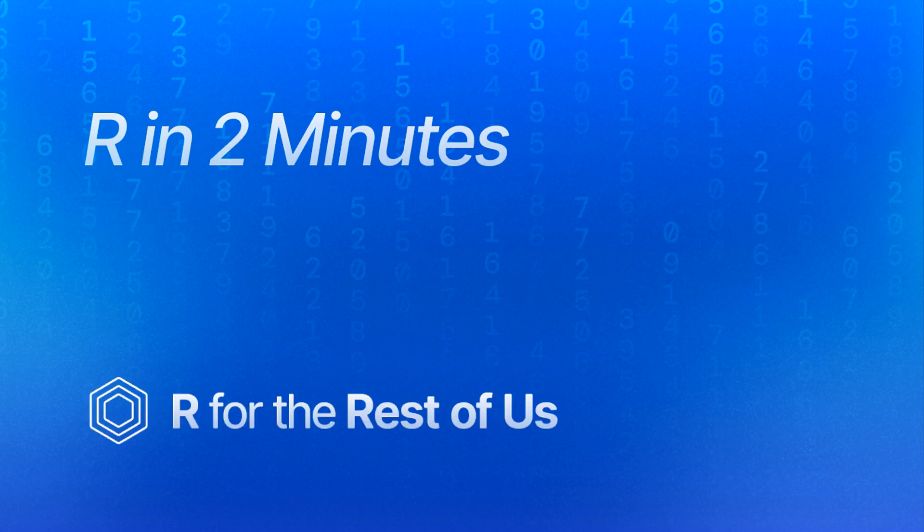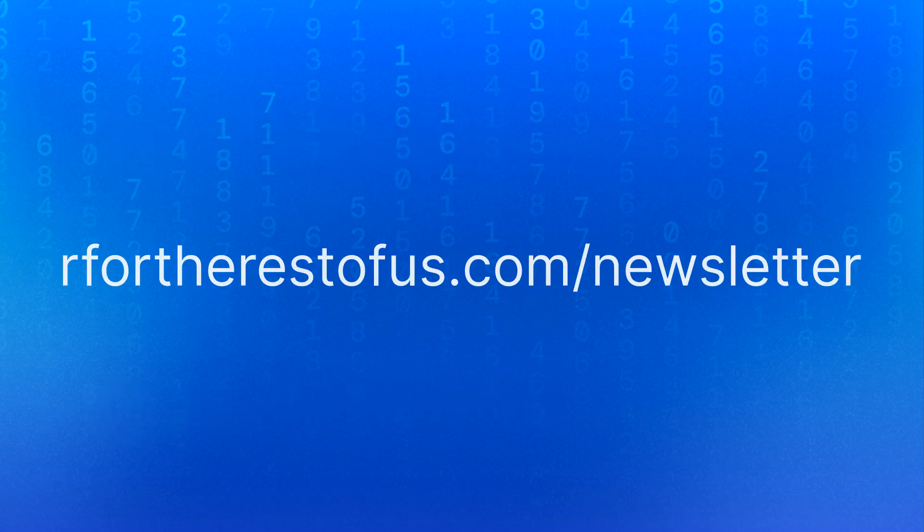That's it for today. Hope you learned something useful. If you want to get tips like this in your email, sign up at r for the rest of us dot com slash newsletter.